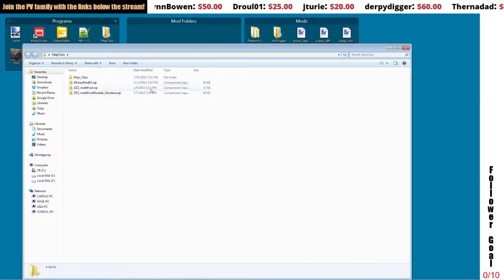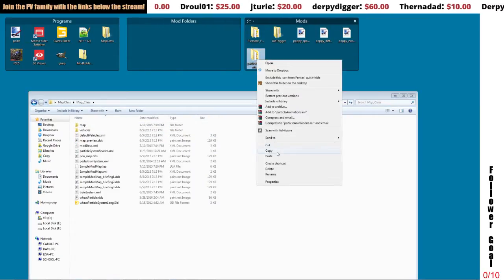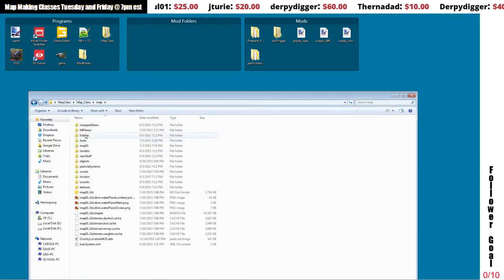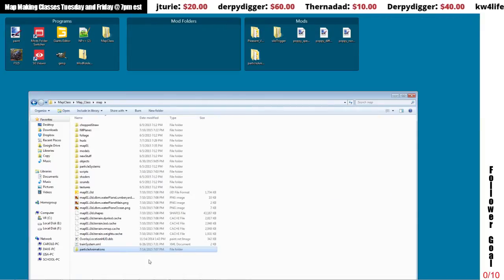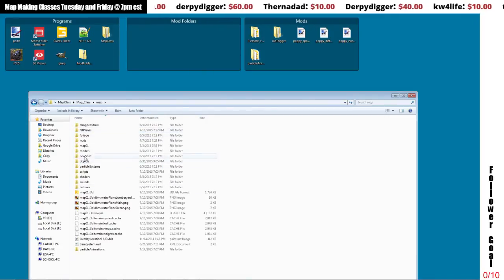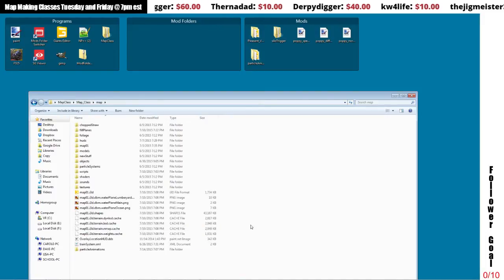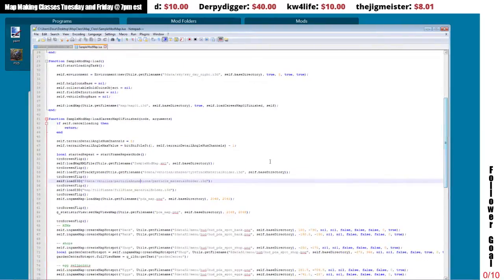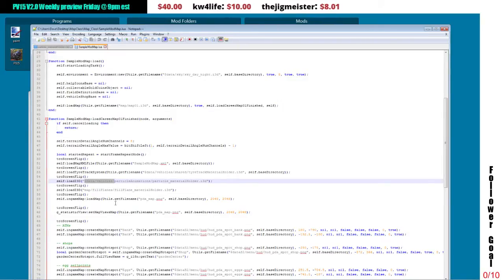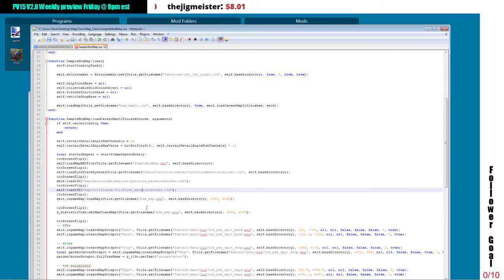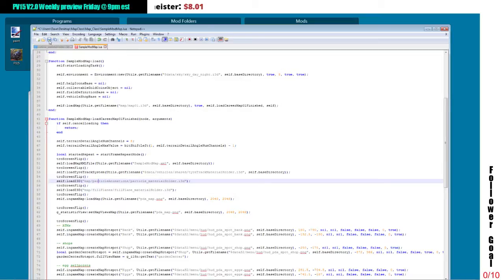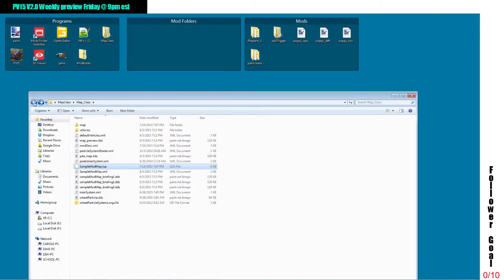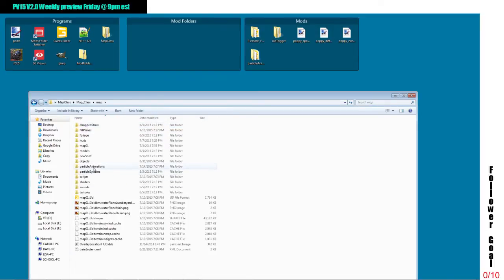Now that we have the folder set up for our particleAnimations with all the files we need, we're going to take that, go to our map class folder, and in the same area where we dropped last week's fillPlanes folder, we're going to paste that whole folder right in there — particleAnimations — same area where all the other scripts and folders are. Next, we have to go back one step to our map class folder and open our sampleModMap lua file back up. We need to change the location, which is actually the same as map fillPlanes, but instead we're going to have map/particleAnimations/. With that change, it will tell the game to use the folder we have in our map folder.